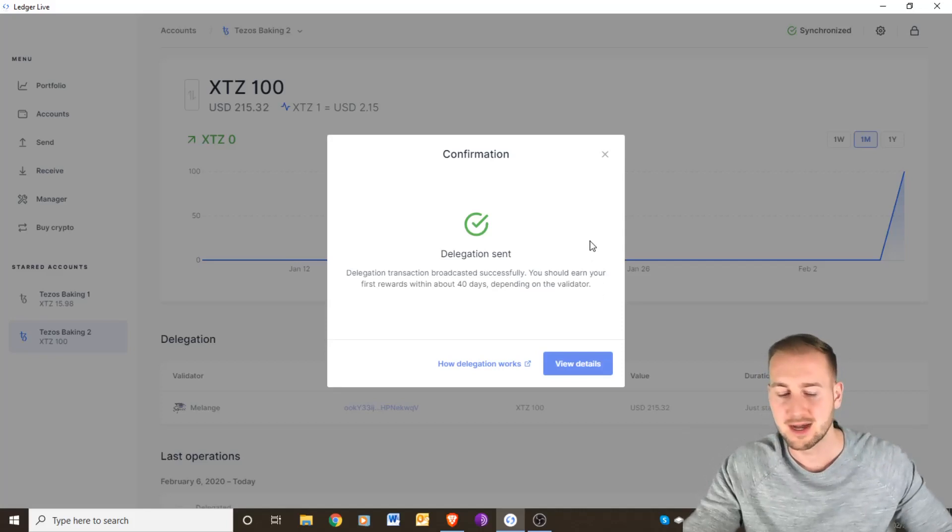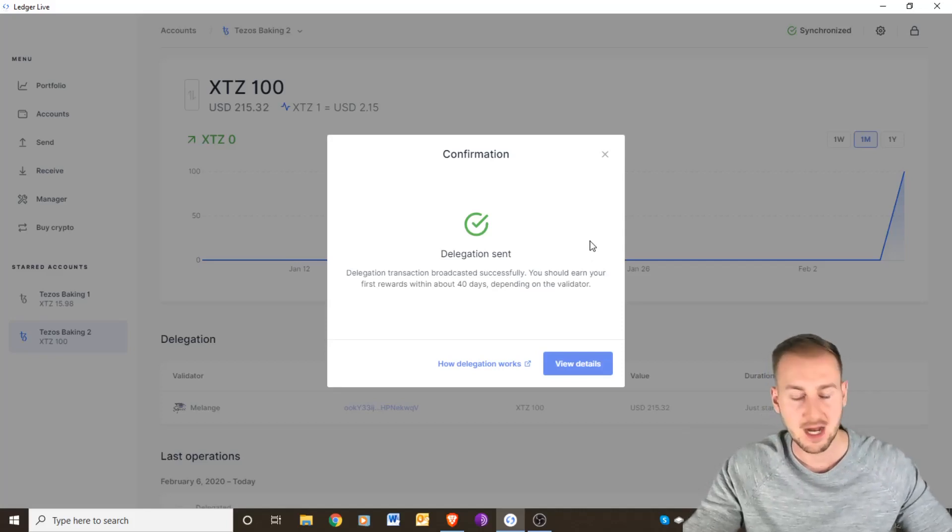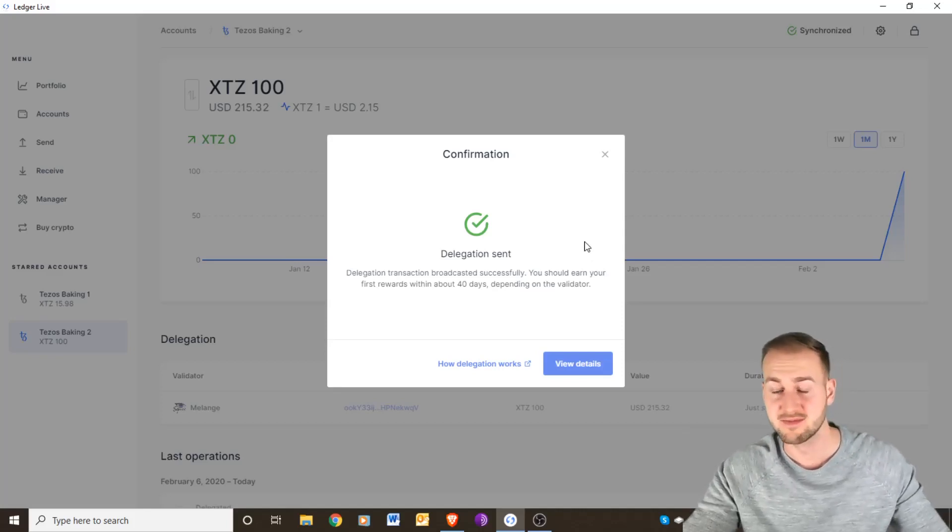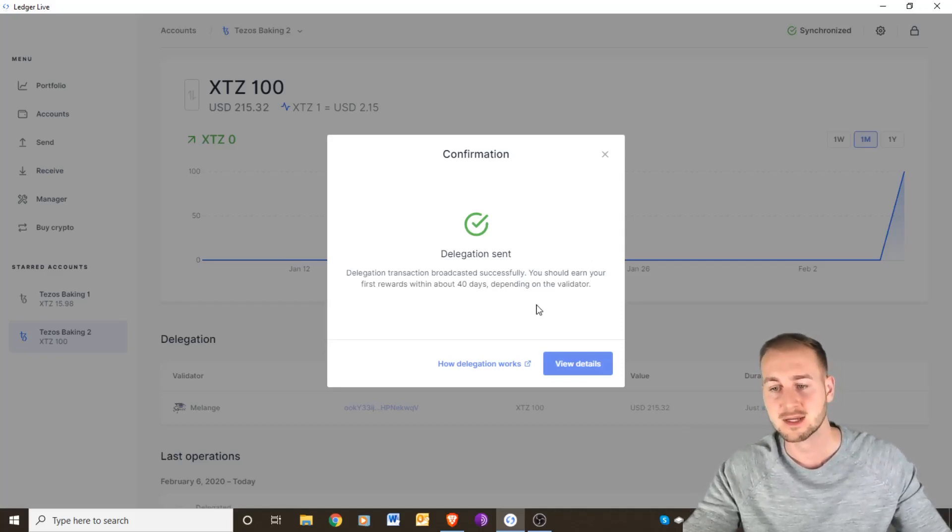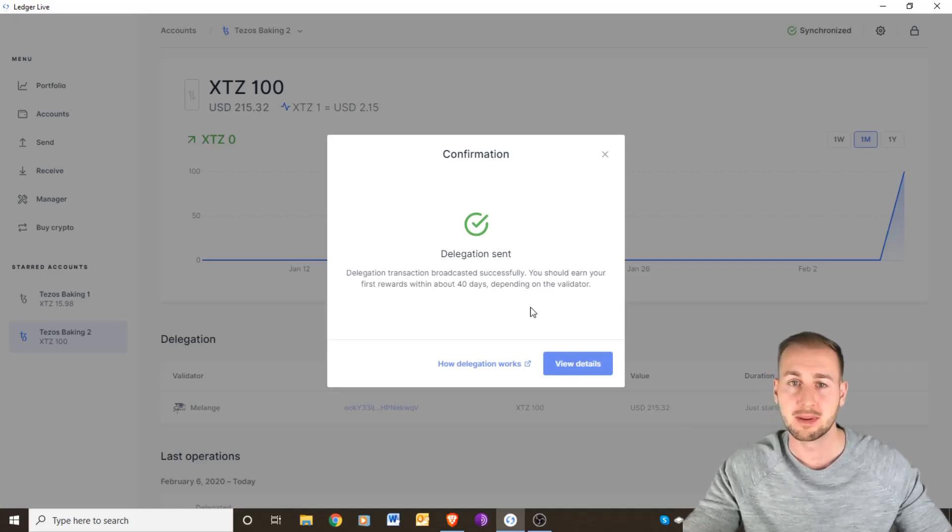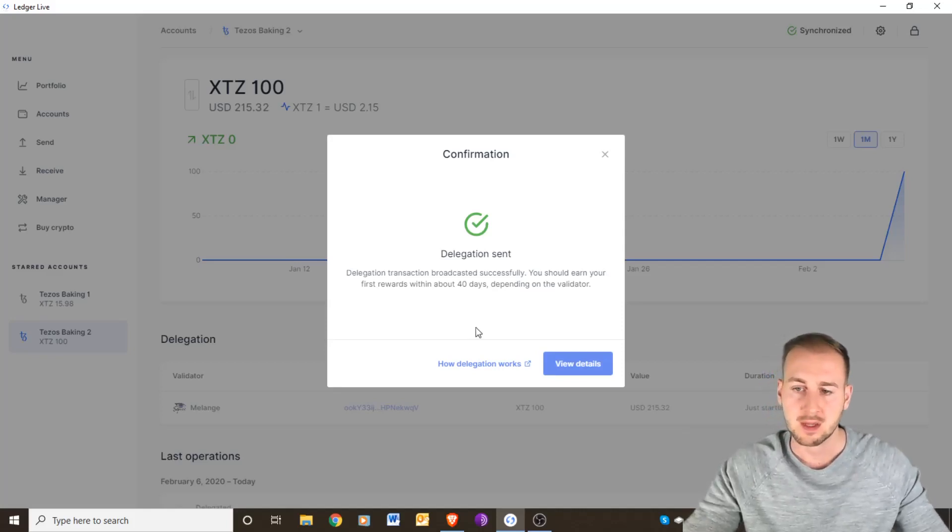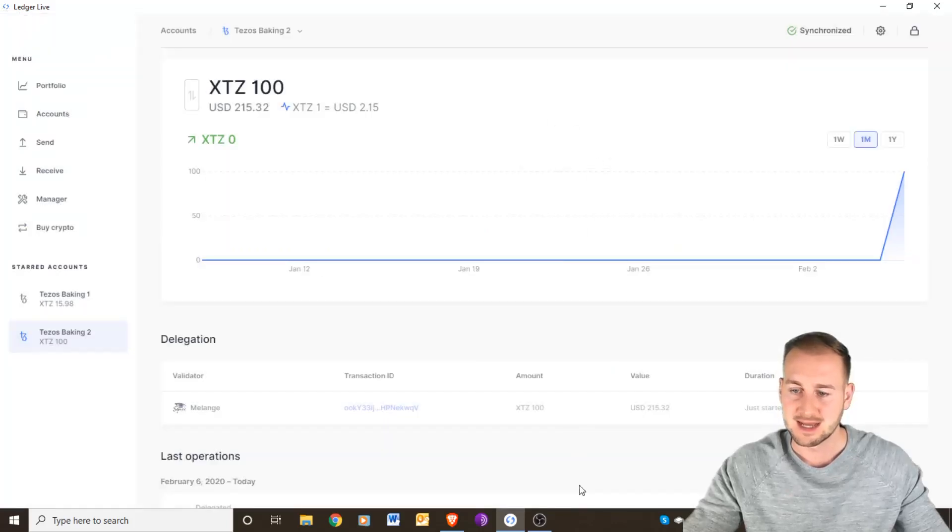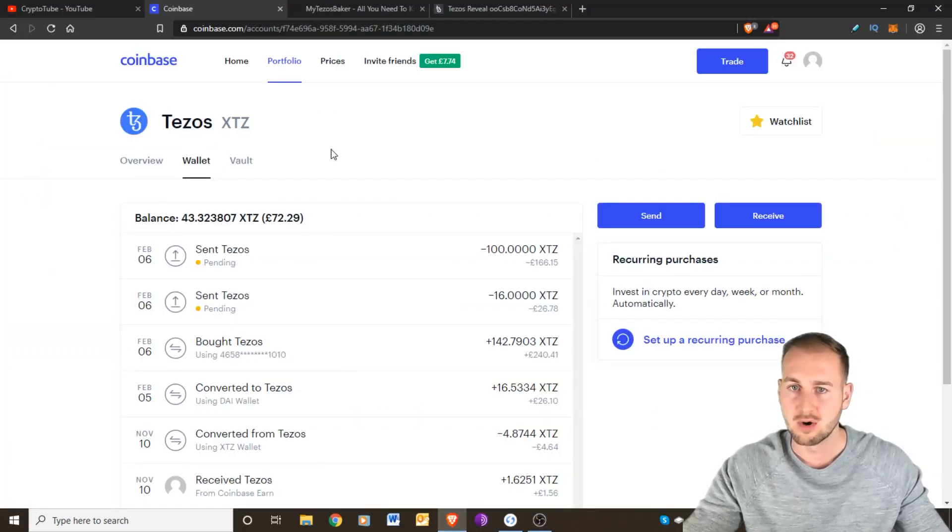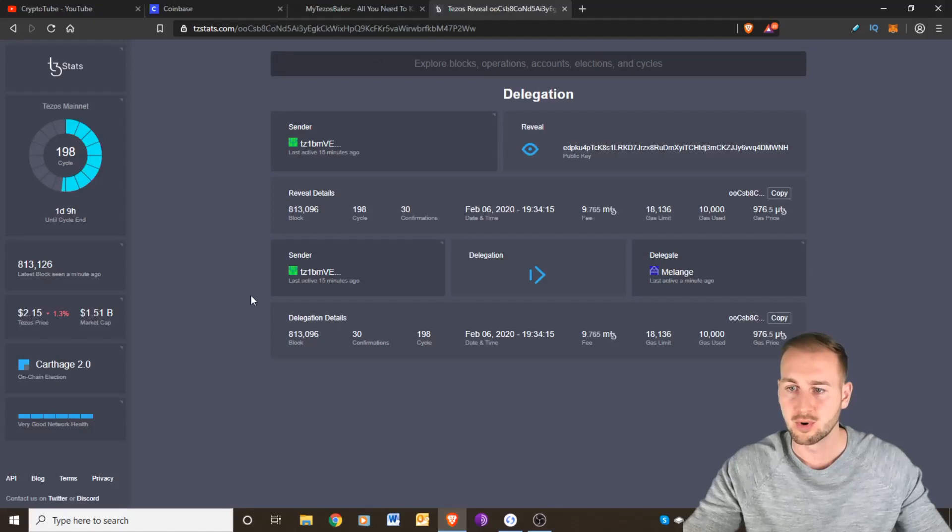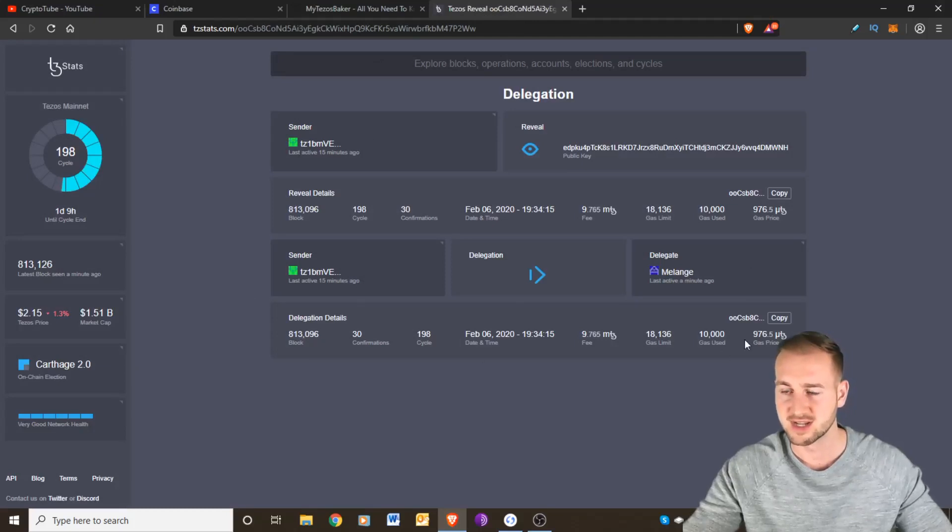That is how you actually delegate. I will be doing an update video in roughly one month's time when I start to get those rewards in, and then there will be payment every three days or so. That is as easy as it is. If we just go on to the explorer you can see your previous transactions on there.